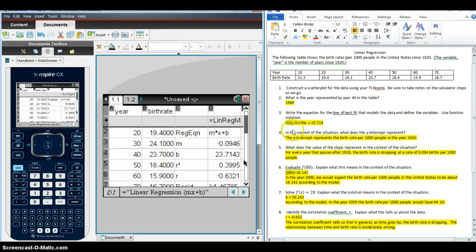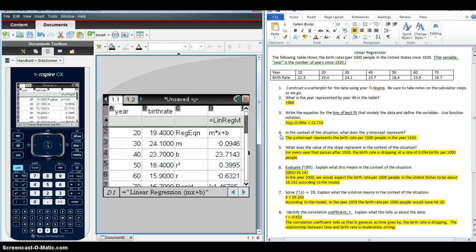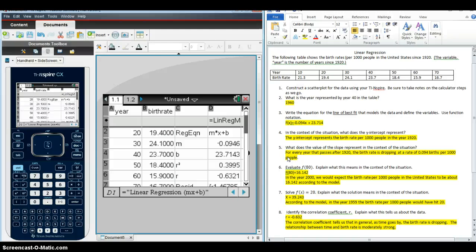So students should be able to write the equation just from pressing those buttons in the calculator and having the calculator report to them what the slope and Y intercept are. We're also asking them in this question to interpret some of these values. So this is review from algebra 1, what they would have learned as far as what the different parts of a linear function represent.